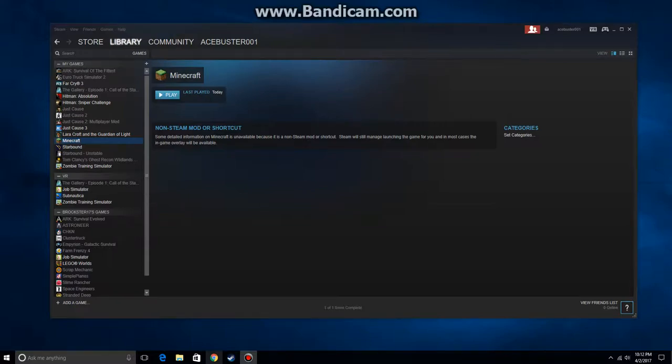Hey everybody, welcome. This is AceBuster001 and welcome to my video on how to set up voice chat when playing your games. This can be done either through your LAN or online, whichever you're doing.